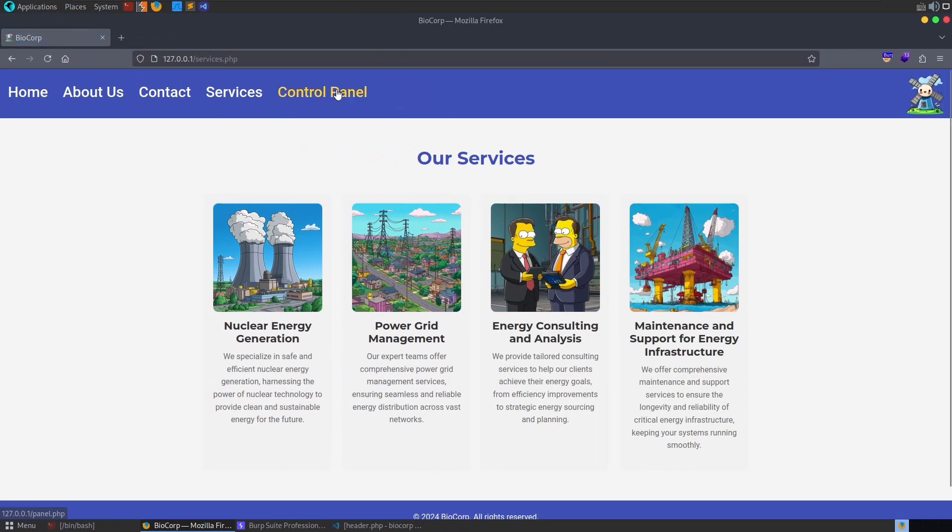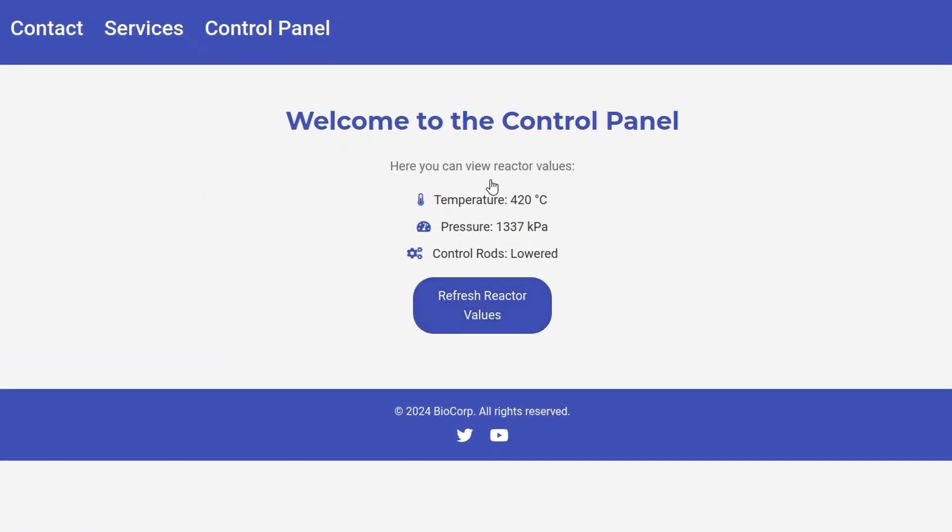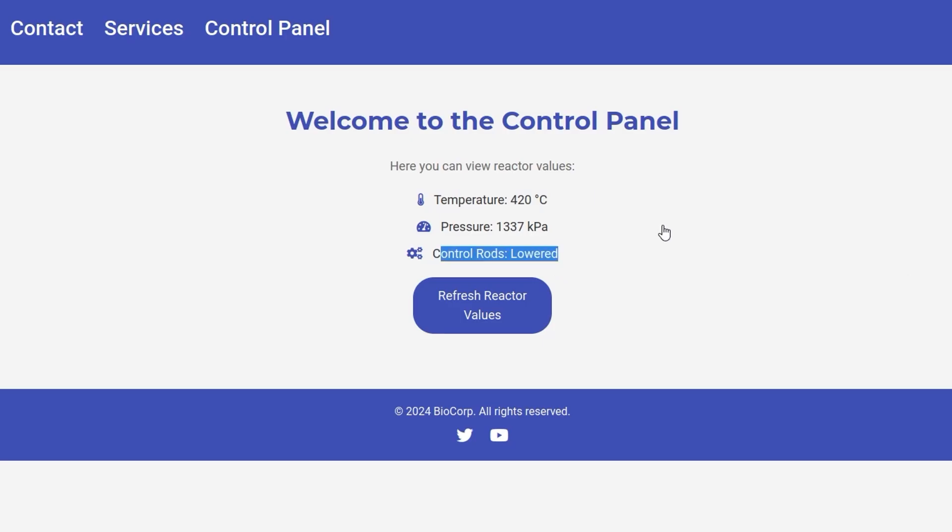There we go, we've now got this control panel and if I try to click on that now I can access this. So we've got this nuclear control panel where it's reading the temperature and the pressure and it has the status of the control rods. We can click refresh and that'll basically just refresh that.